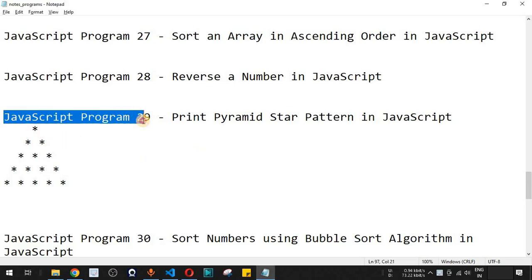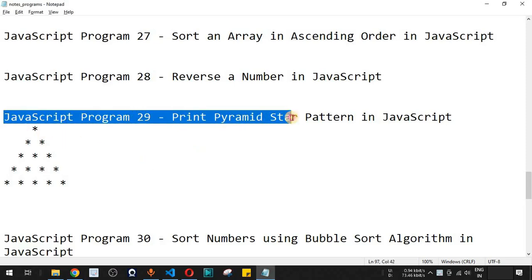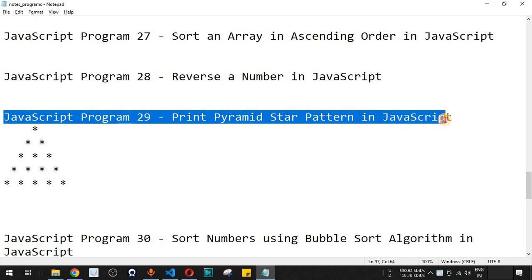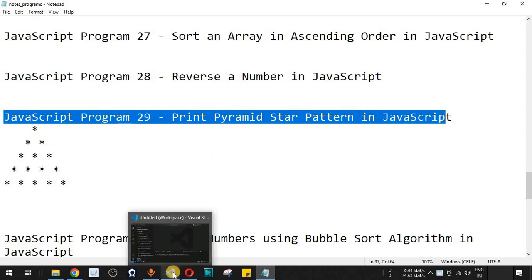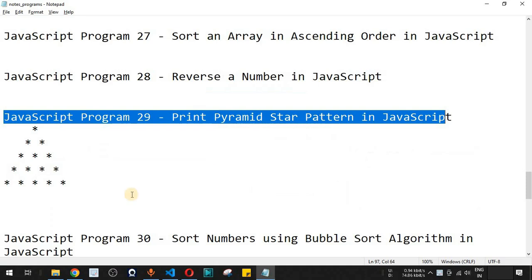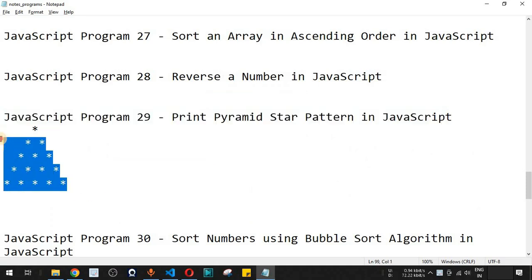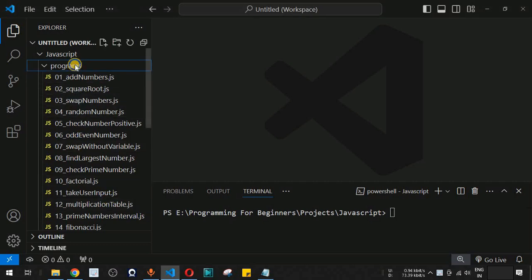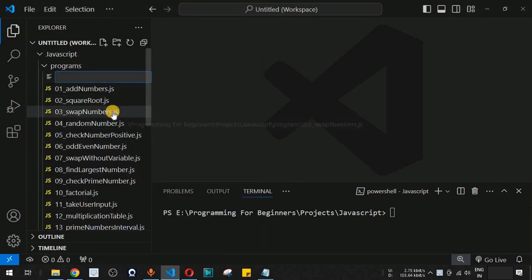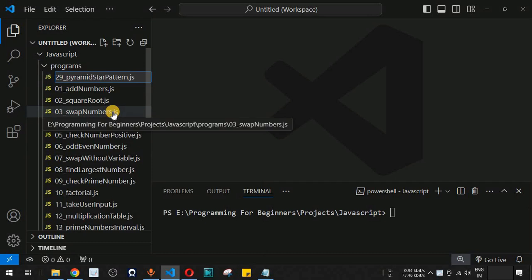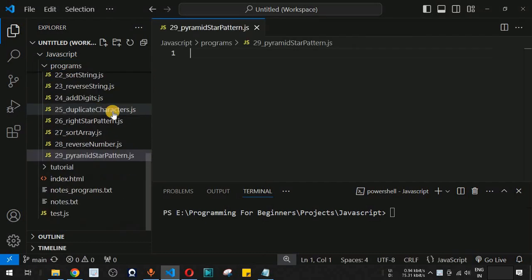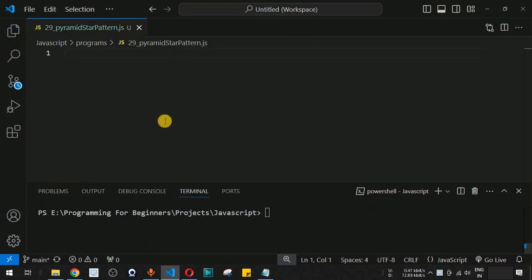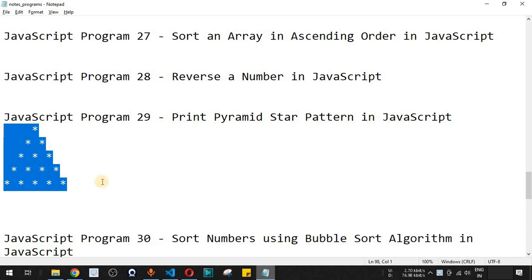We will write a JavaScript program to print the pyramid star pattern. Moving to VS Code, we are going to print this pyramid star pattern on the terminal using JavaScript. Under the programs folder, let's create a new file — pyramid star pattern dot js.